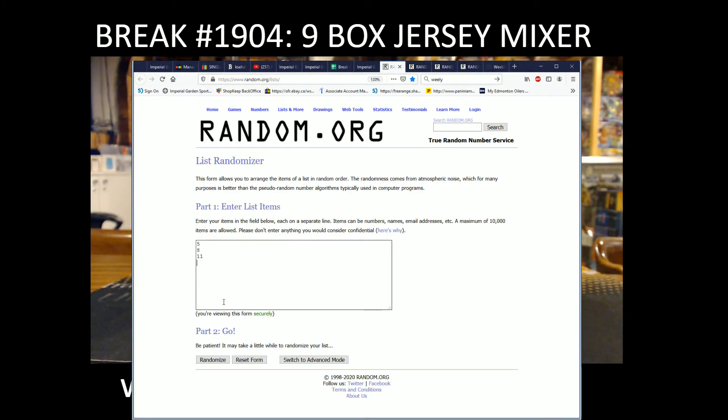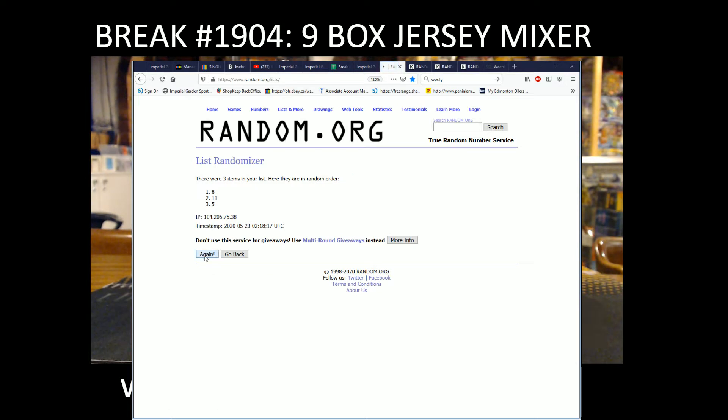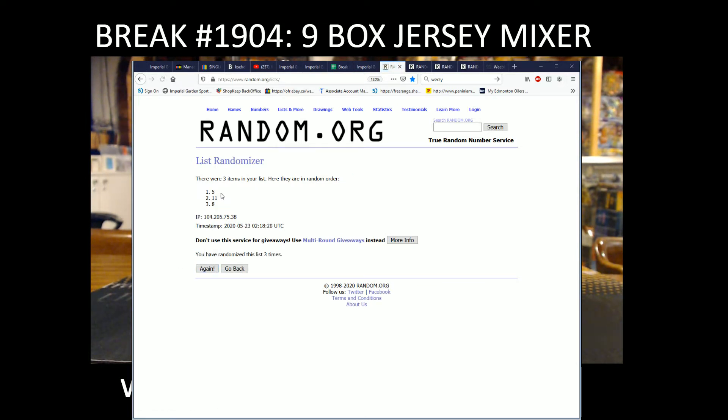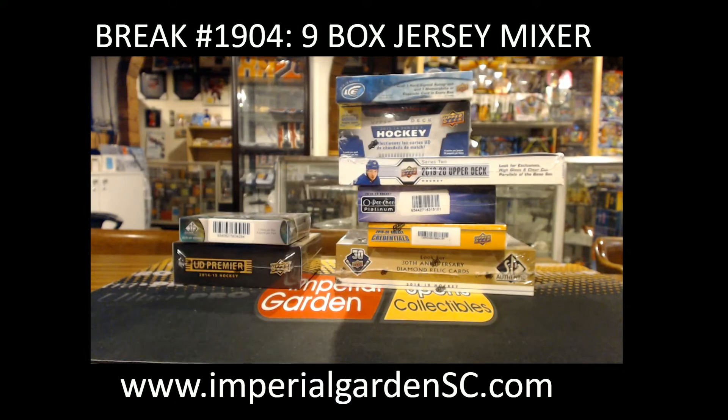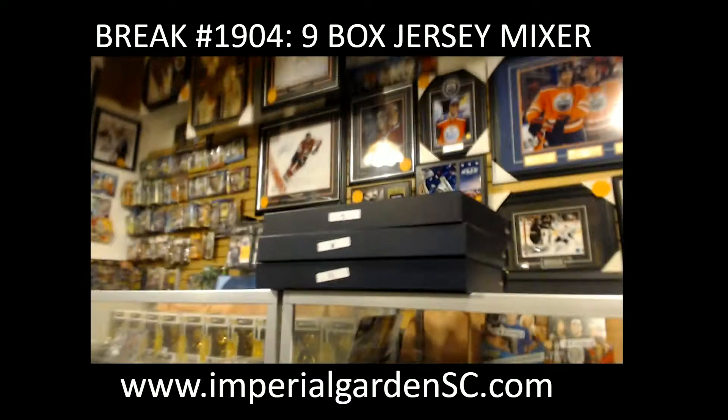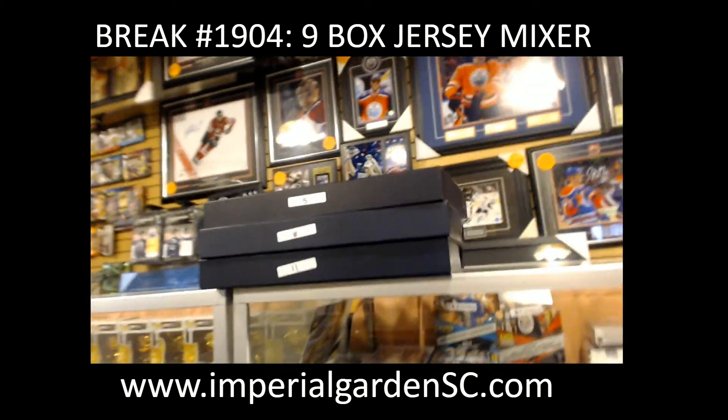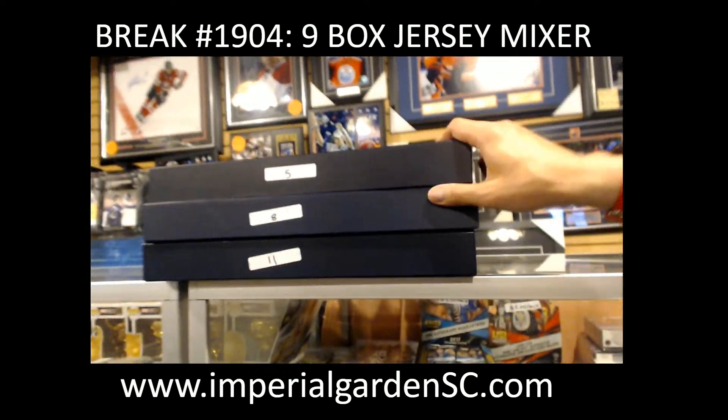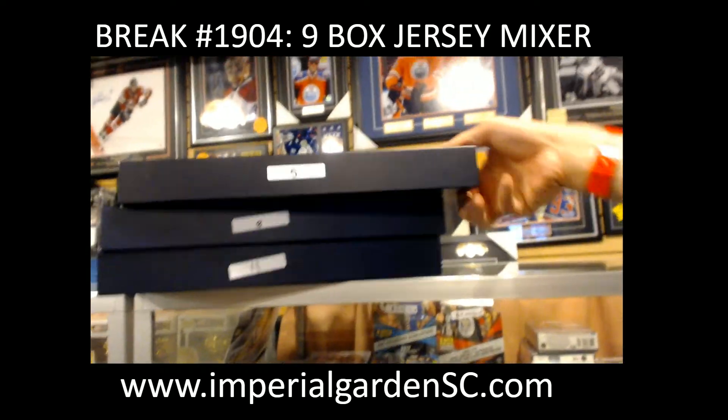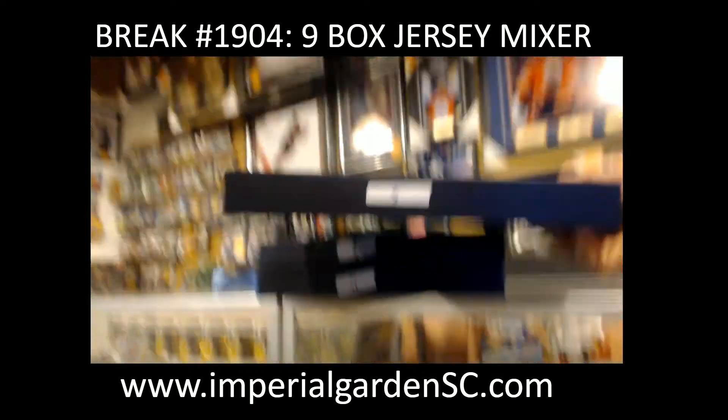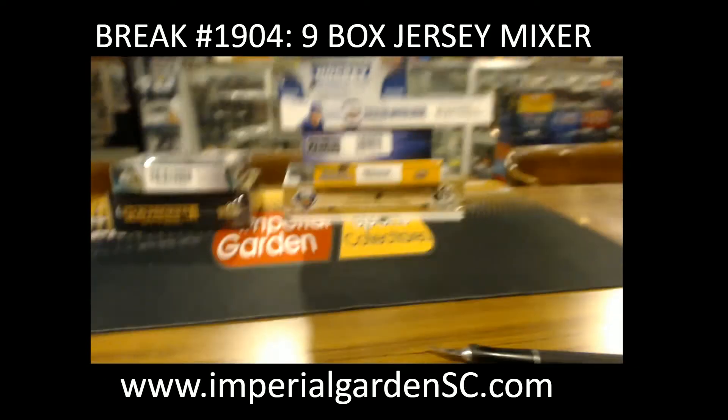Before we get through to here, three jersey boxes left. This is jersey box number five for tonight. The last two will be for tomorrow, or sorry, for Sunday.